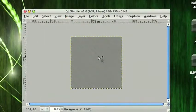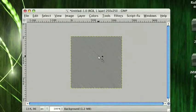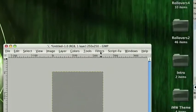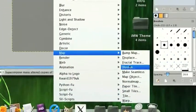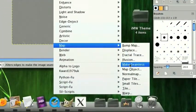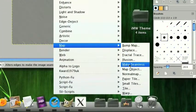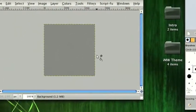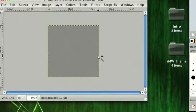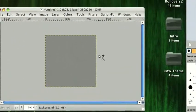Now obviously this image wouldn't tile too well. So what we can do is go ahead and go to Filters, Map, Make Seamless. This just makes it so that this will tile well and blend together very easily.